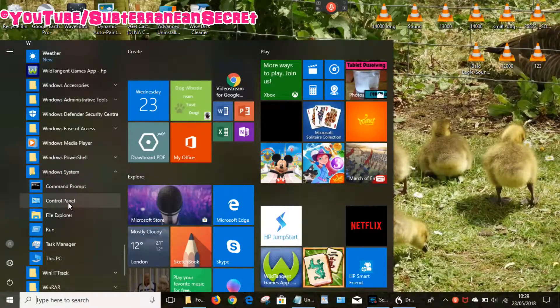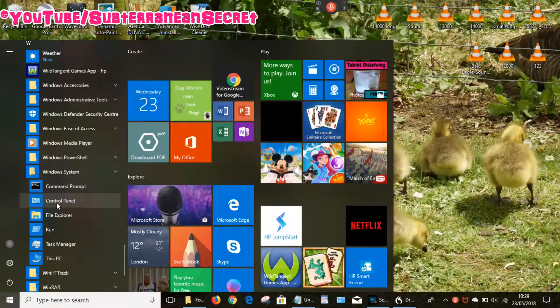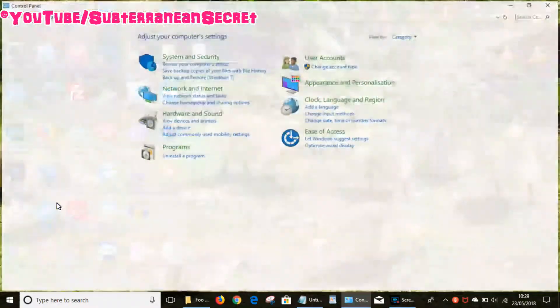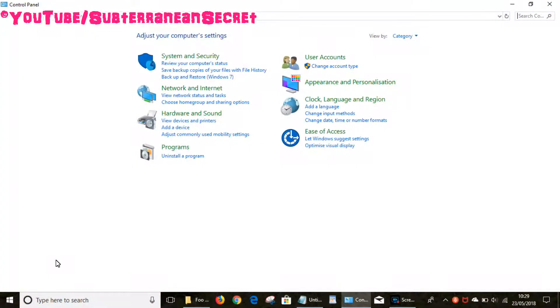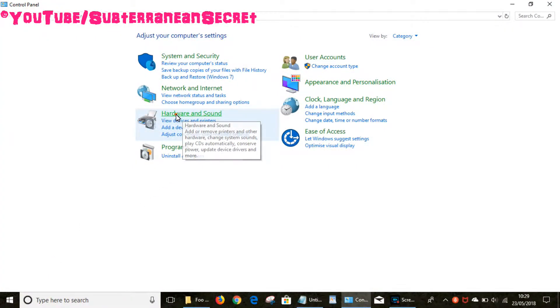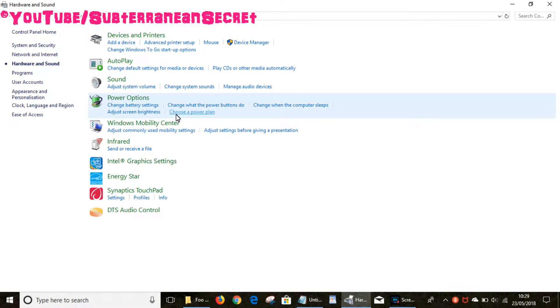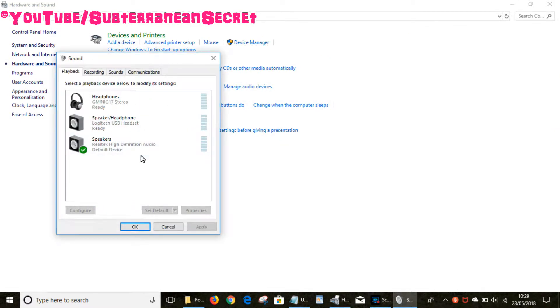You can see Control Panel is listed there, so select the Control Panel. Once that opens up, you want to select Hardware and Sound, then you can select Sound.